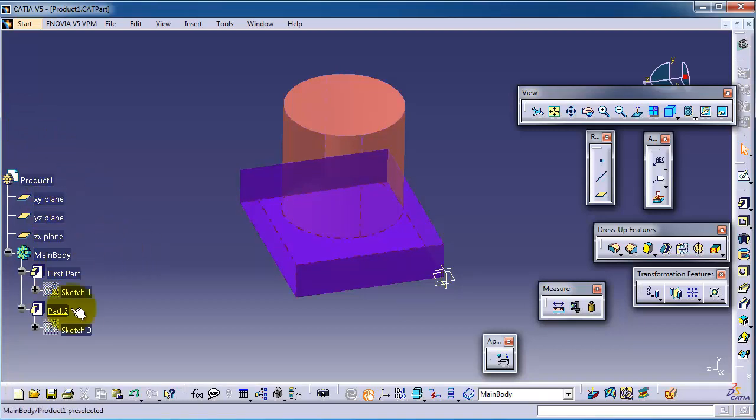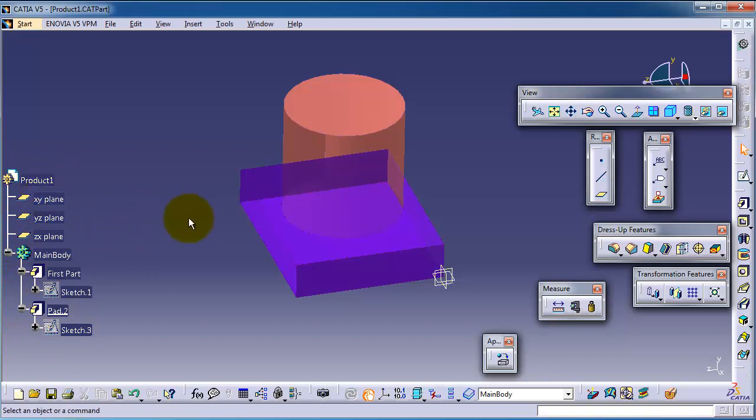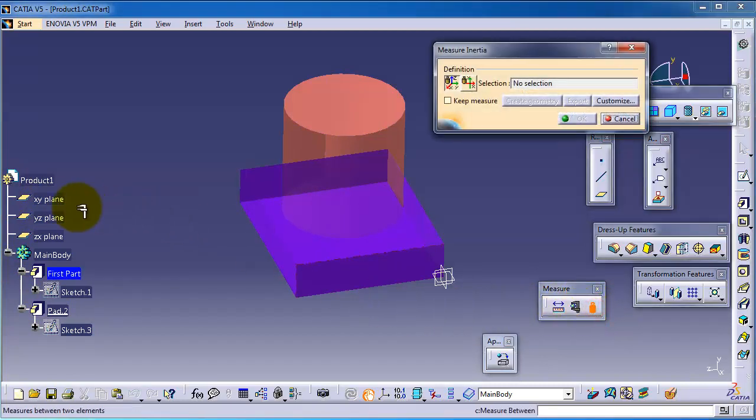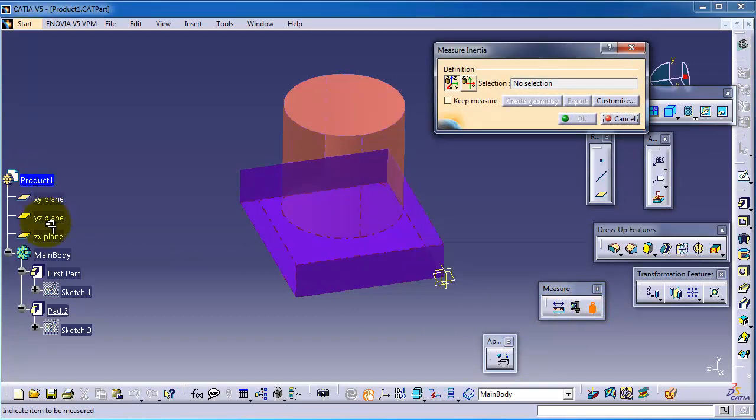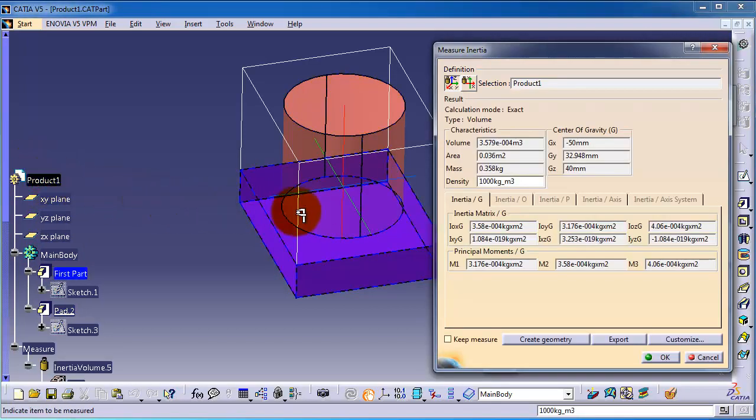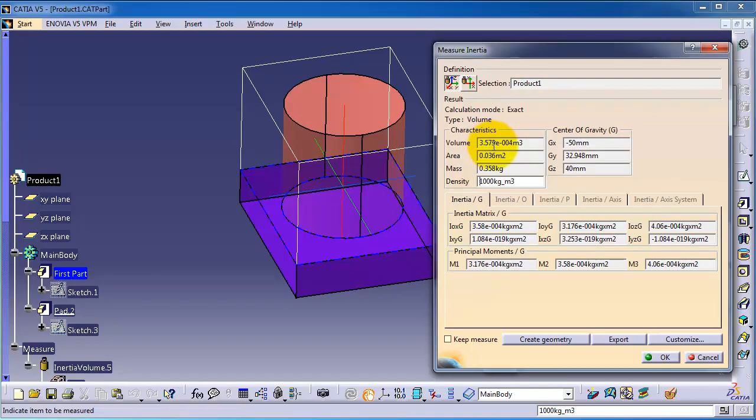When you select product, it will give the same info like it gave for the main body because we just have only one part. And let's click on it, you have the volume 3.5.